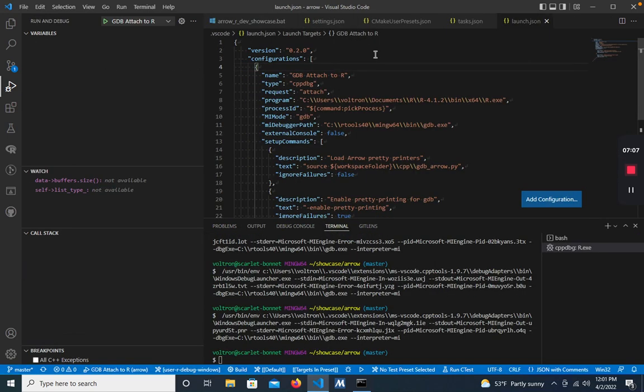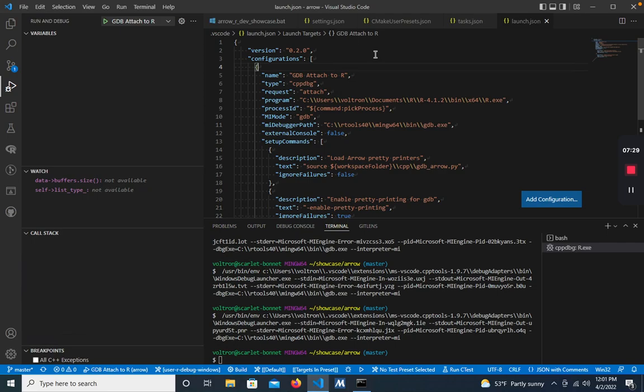So that's it for this demo of the Rtools 4.0 Windows dev environment. One last thing to note is that this is the Rtools 4.0, and soon we'll be out with a new Rtools, Rtools 4.2, which has a slightly different setup. I hope to have a video on that when that comes out as well.